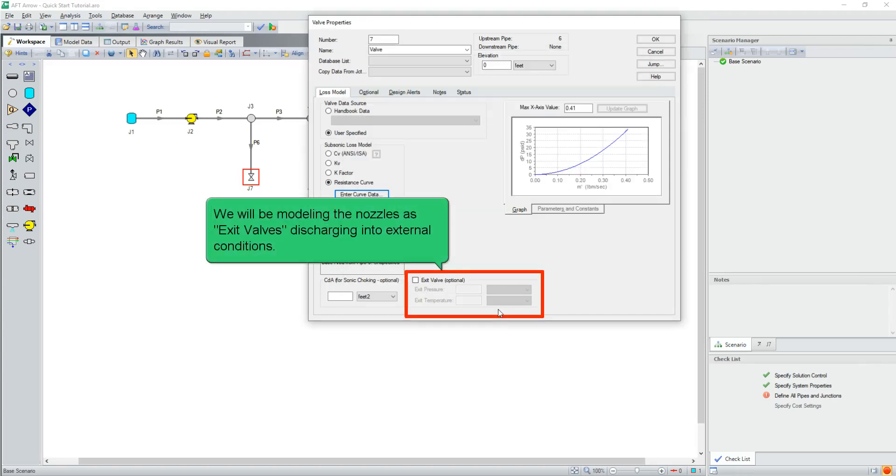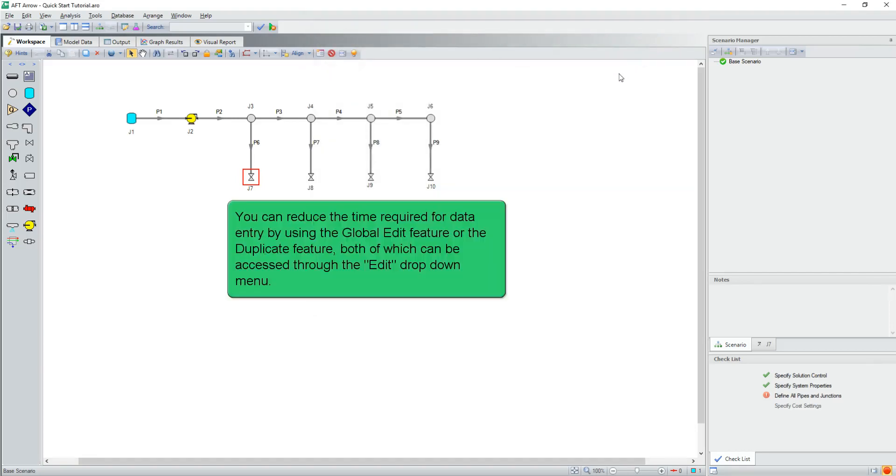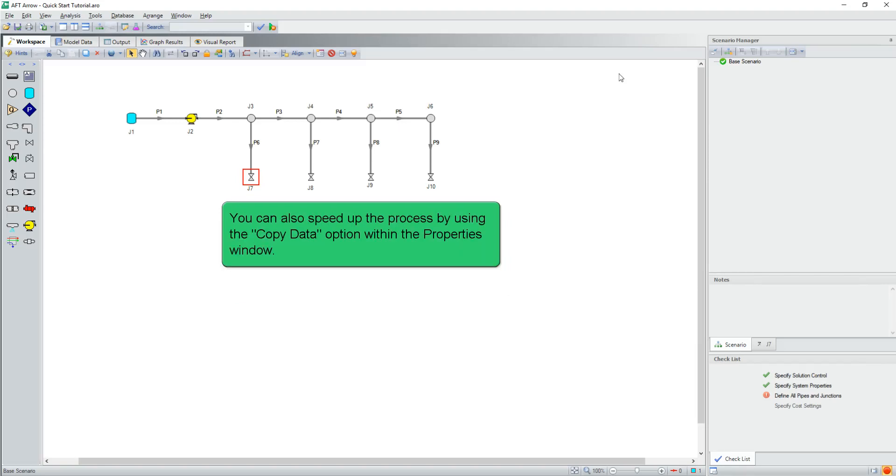We will be modeling the nozzles as exit valves, discharging into external conditions. You can reduce the time required for data entry by using the global edit feature or the duplicate feature, both of which can be accessed through the edit drop down menu. You can also speed up the process by using the copy data option within the properties window.